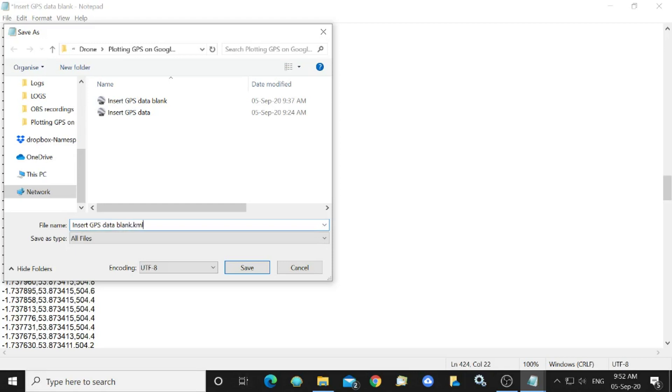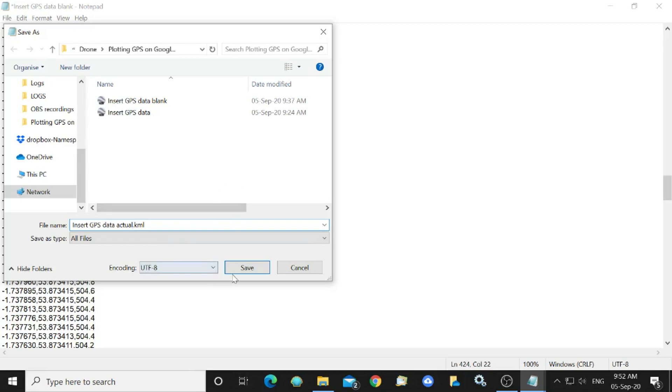And I think I'll change the name from blank to actual. So we've got a KML file now called insert GPS data actual.kml and I'll save that.